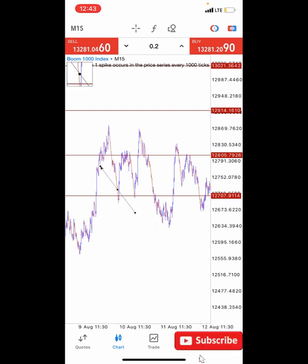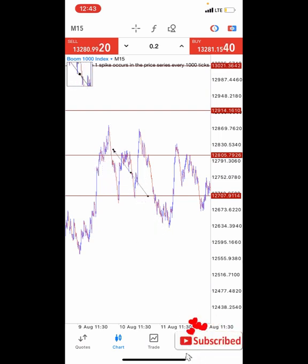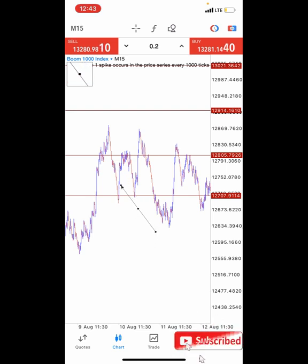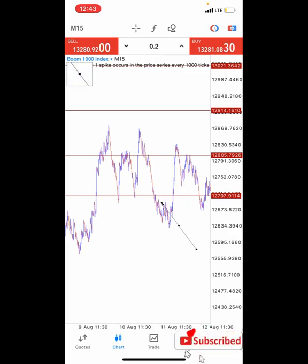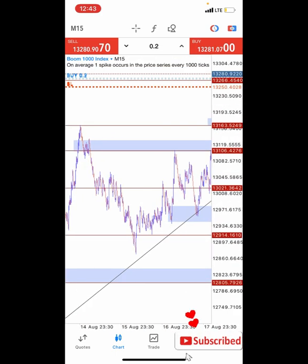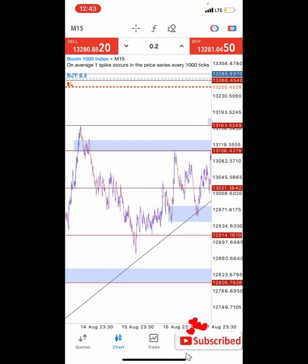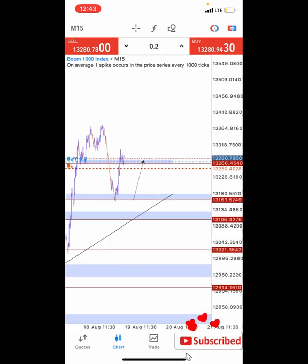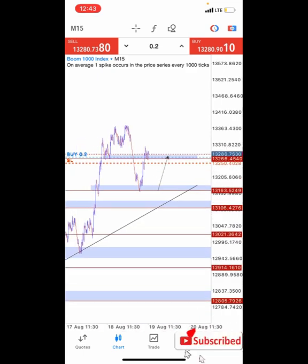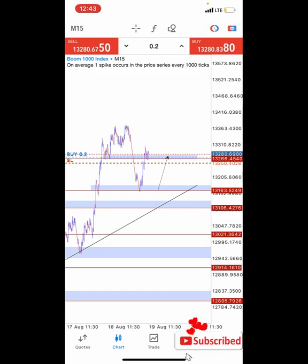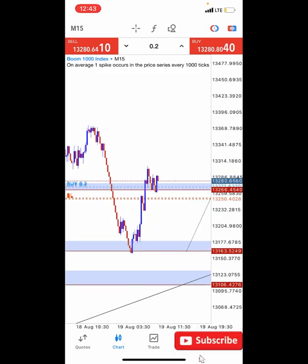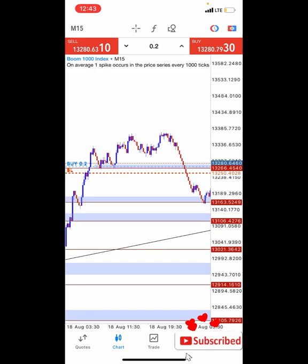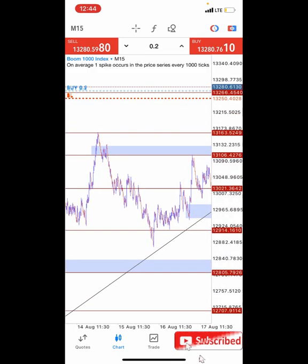That's exactly what happens with support and resistance — the more touches it gets, the weaker it becomes. That's why you'll often notice price can reach a certain zone, play around it, break through, come back up, calm down, and break it again. Because of how many times it keeps touching, the zone loses its strength. So what you want to do is look for fresh zones — fresh support and resistance zones — and use those to play your game.